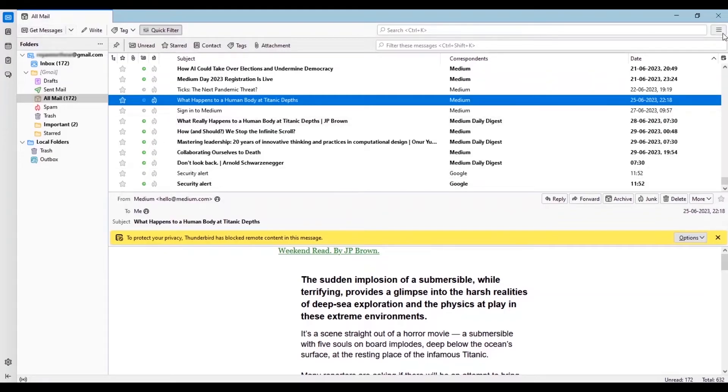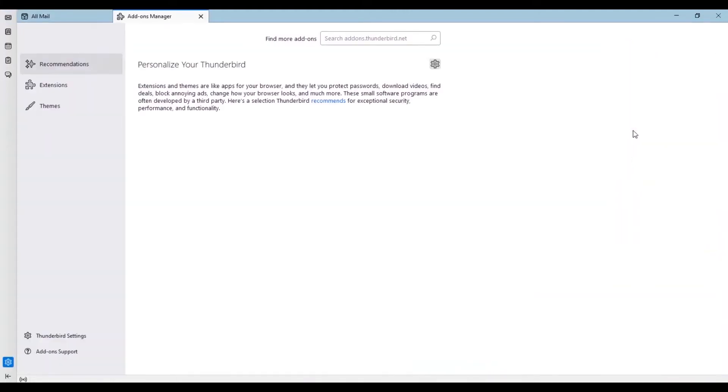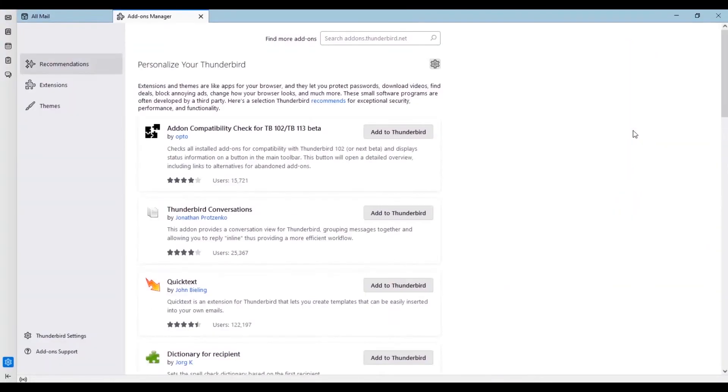Click on the three line menu option available on the upper right side of the mailbox. In this menu, select add-ons and themes.